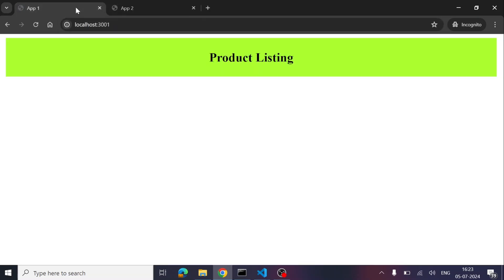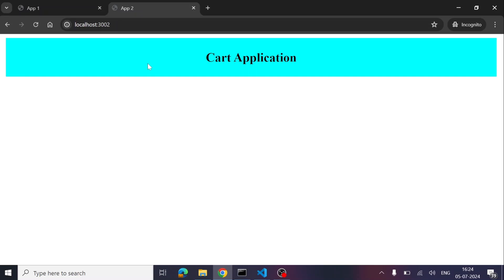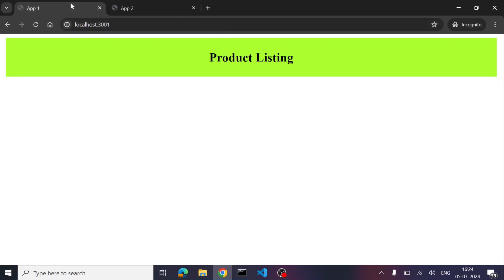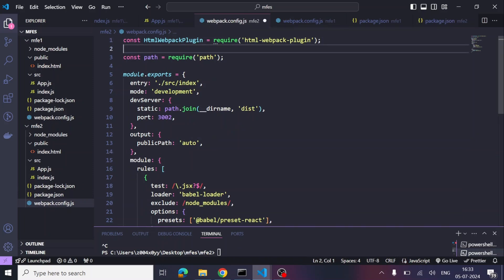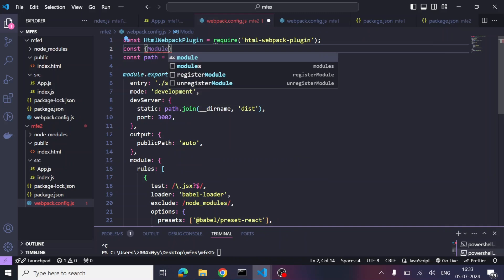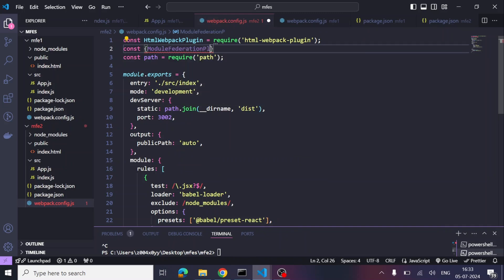Our application is running successfully — one on port 3001 and one on port 3002. Right now they are working standalone. App1 is the main product listing application acting as the host, and App2 is the cart application. We want to integrate the cart application inside the product listing using the Module Federation plugin from webpack.